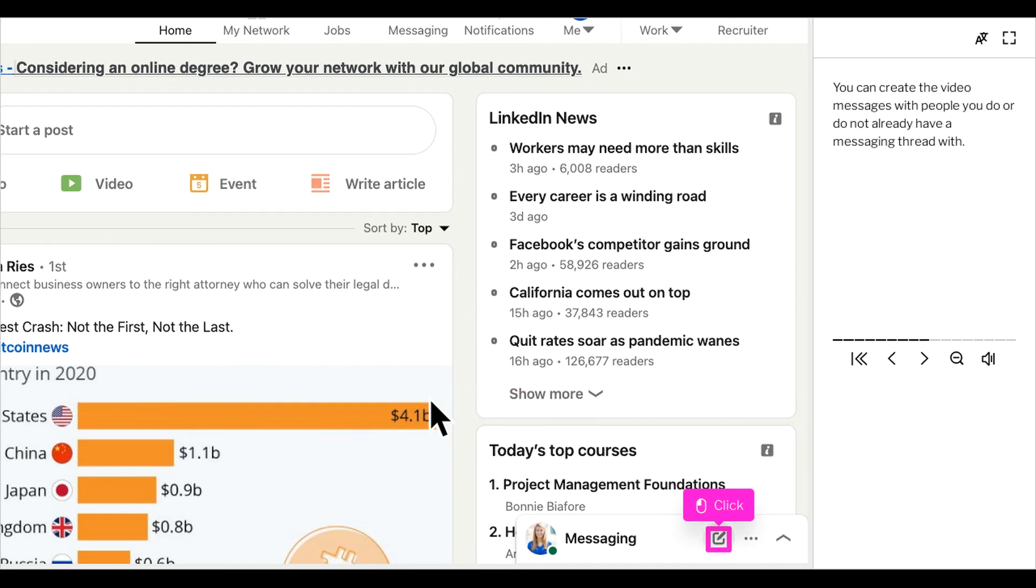This works with people you do or do not already have messages with. With Sydney I did not already have messages and I was able to send her the link directly. However, I can also send it to Jim who I have sent multiple to before.